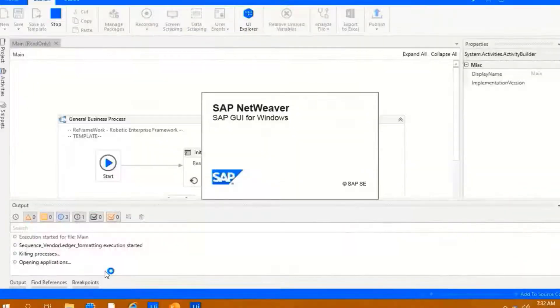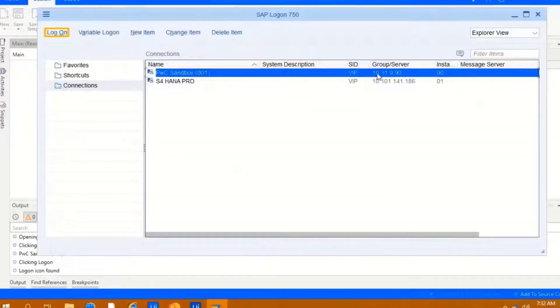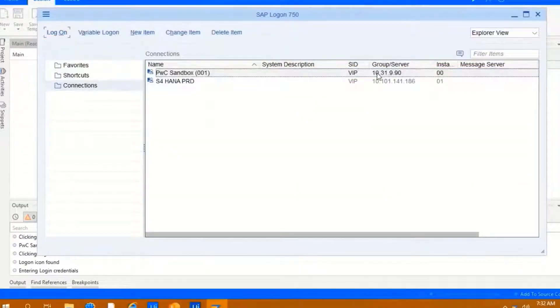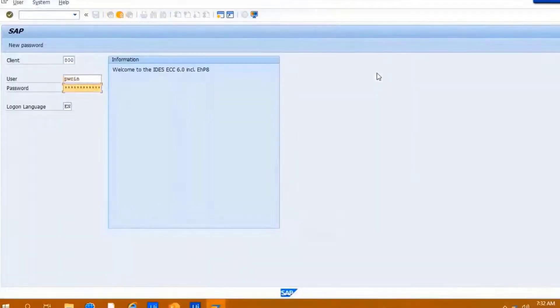It will then launch the SAP application and enter valid user credentials to log in.